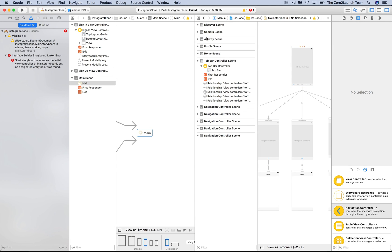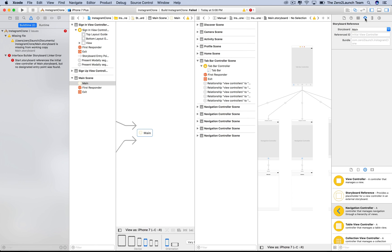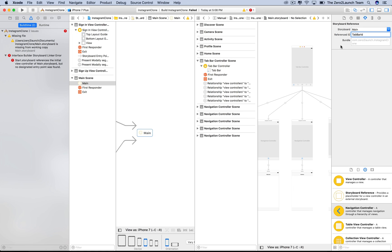Now, simply go to the attribute inspector of the storyboard reference, and explicitly tell it to point to the controller with this ID in the new storyboard. Again, the placeholder text shows that if we say nothing, it points to the initial view controller. Alright, good. You can now see exactly where this storyboard reference is pointing to.